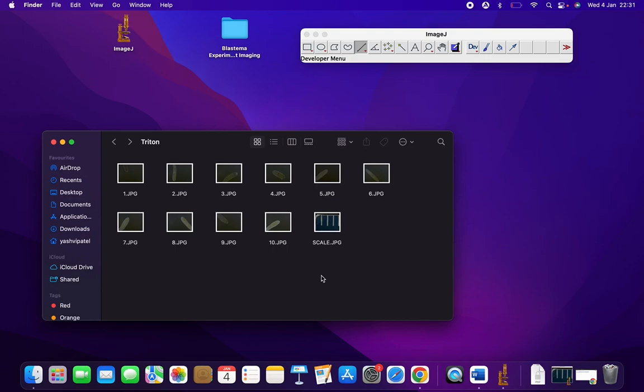In this video we are going to see how to calculate the blastema area using ImageJ. These are the four images. Ensure that you reset the scale in ImageJ using the image of the scale taken on that day.